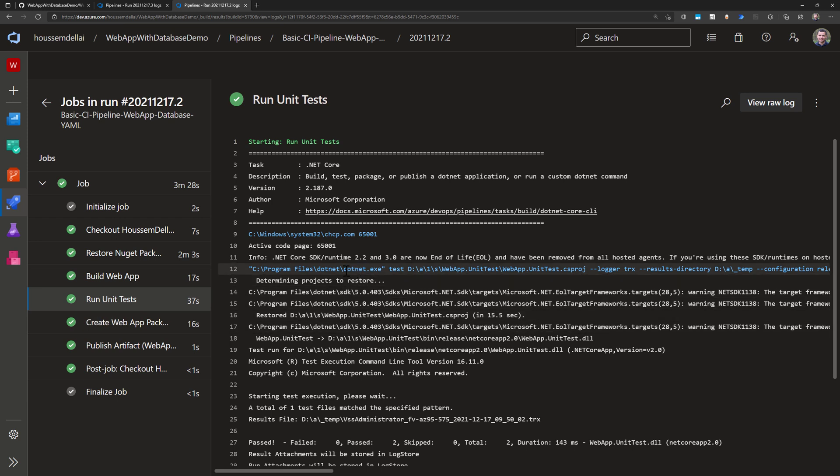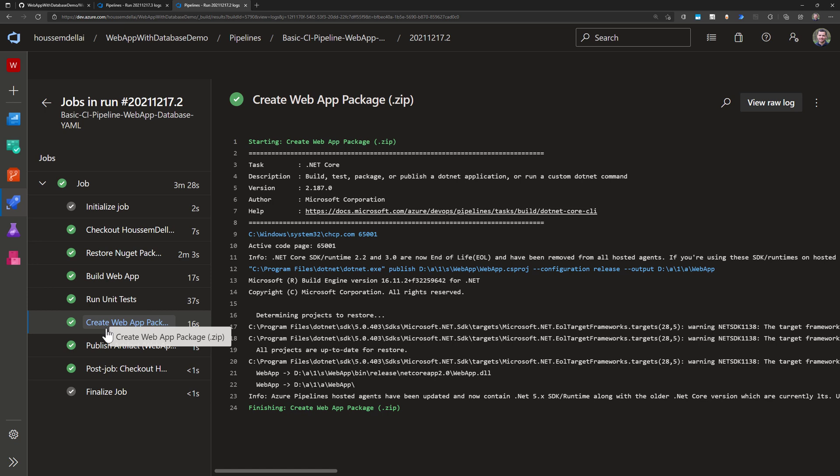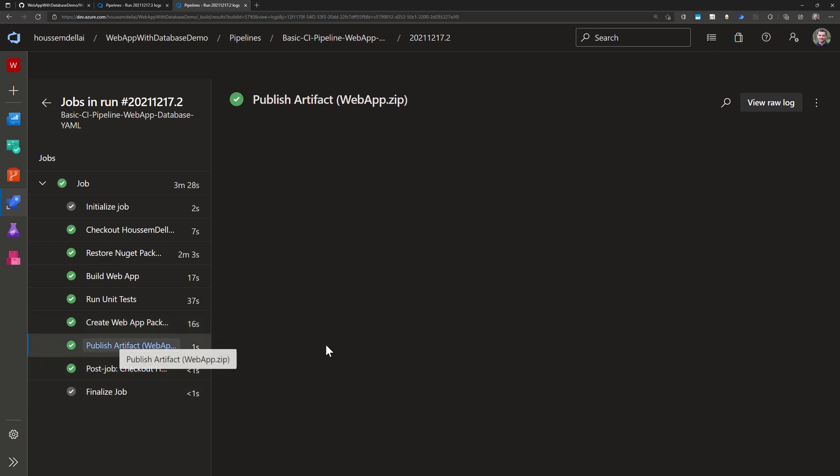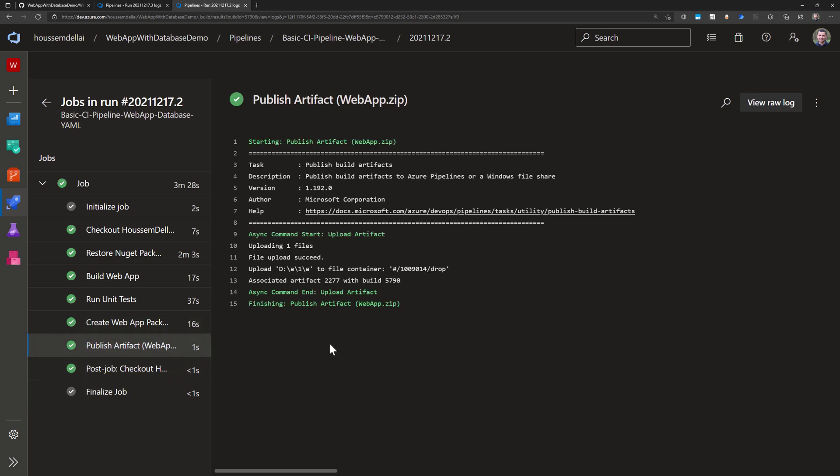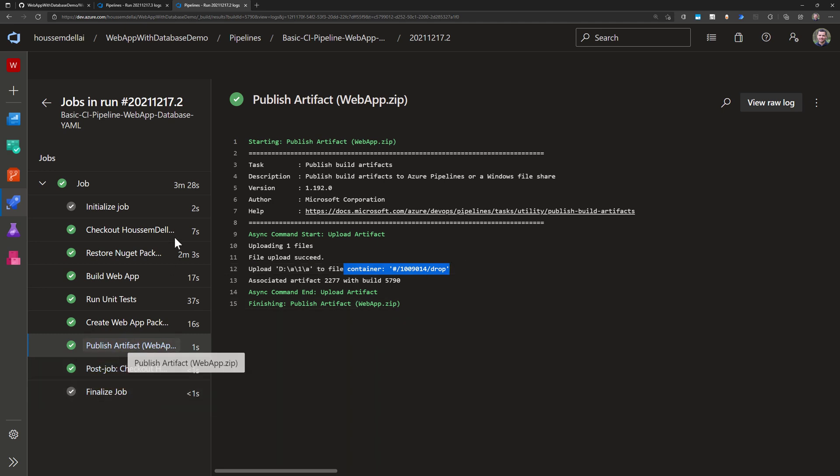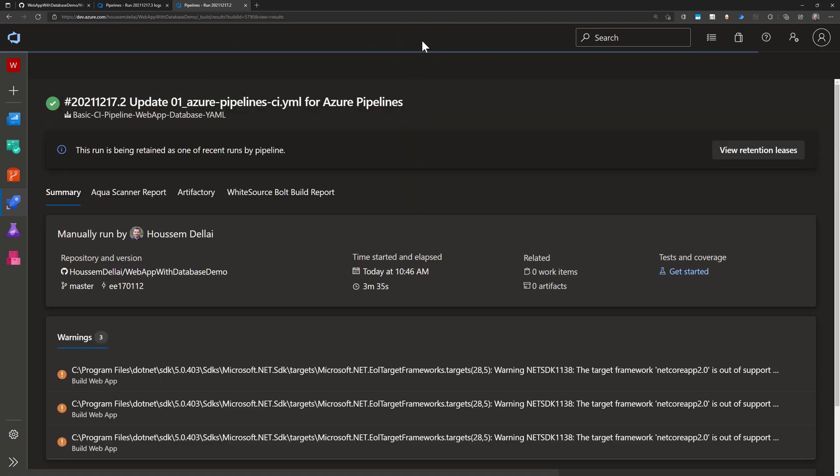So for that again it will be using .NET .exe test in order to run the unit tests against my project. And then it will create the web app package and again .NET and then the command publish in order to achieve that. And after that it will publish the artifacts into a container called drop in my Azure DevOps. And then it will clean up the build agent. We can see the results here.